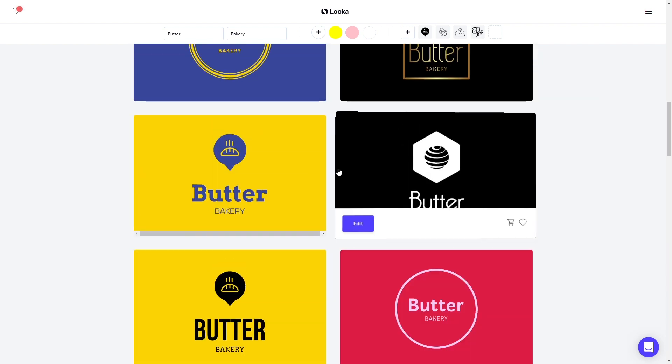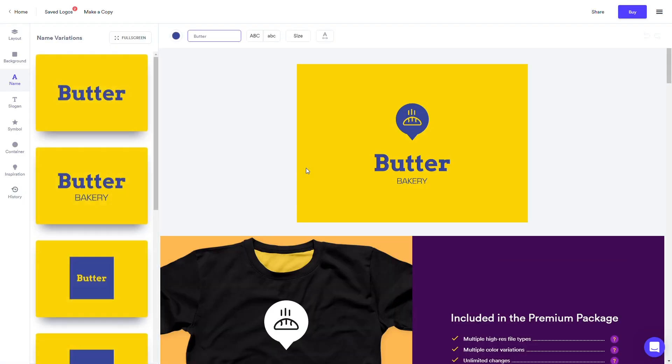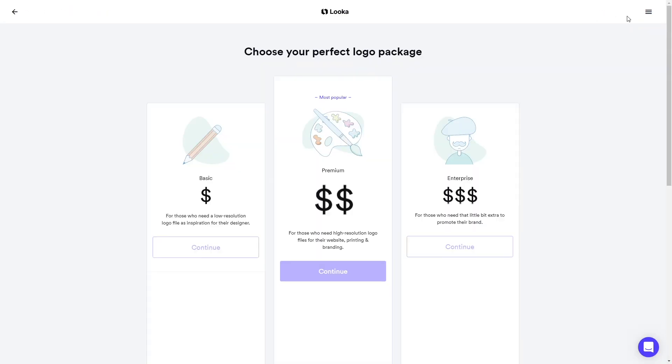If you're happy with the logo that's been generated for you, go ahead and click buy in the top right corner to select a package and download your files.